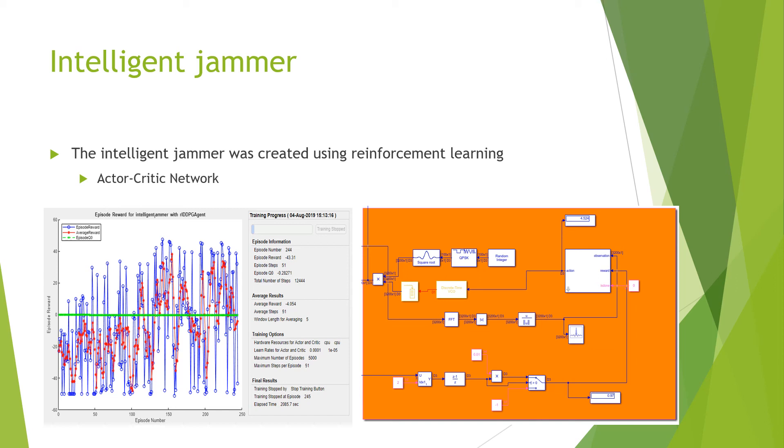To the left, you can see a graph of the rewards per episode achieved by the jammer during its training process and to the right, you will see how the intelligent jammer was implemented on Simulink.